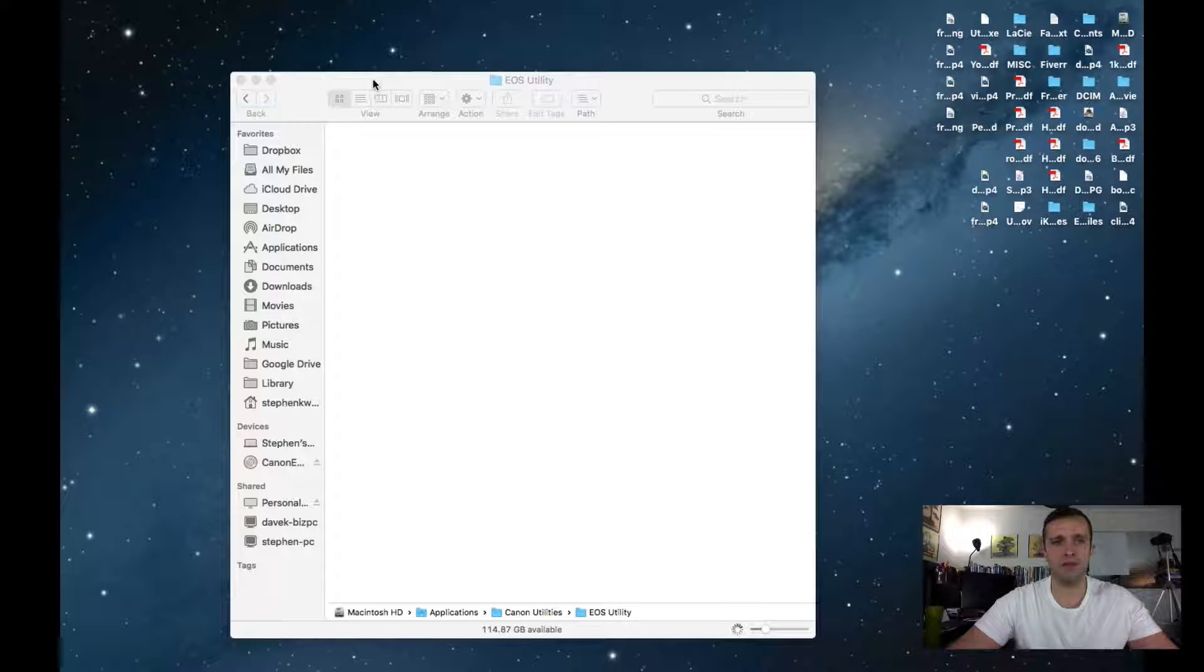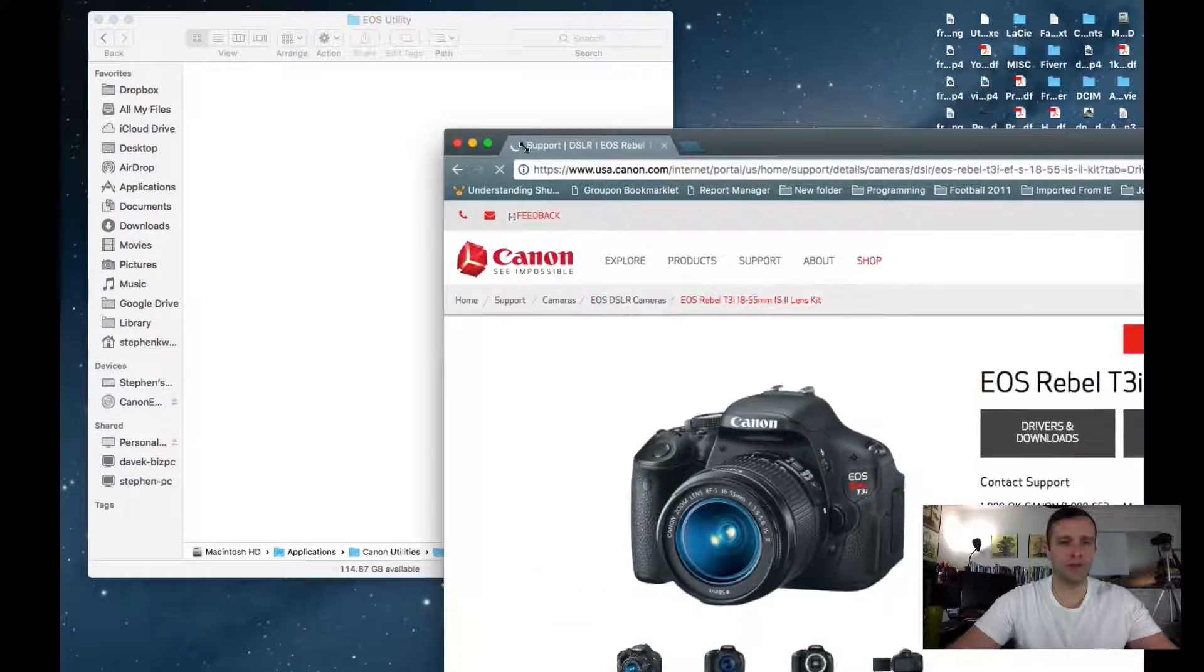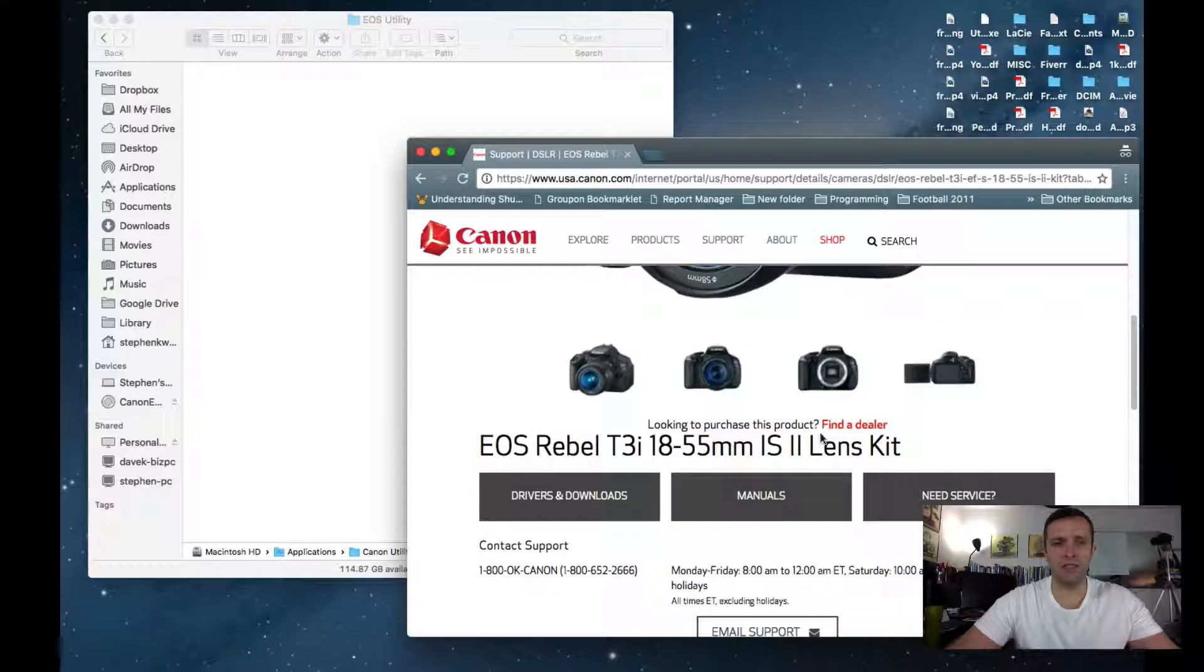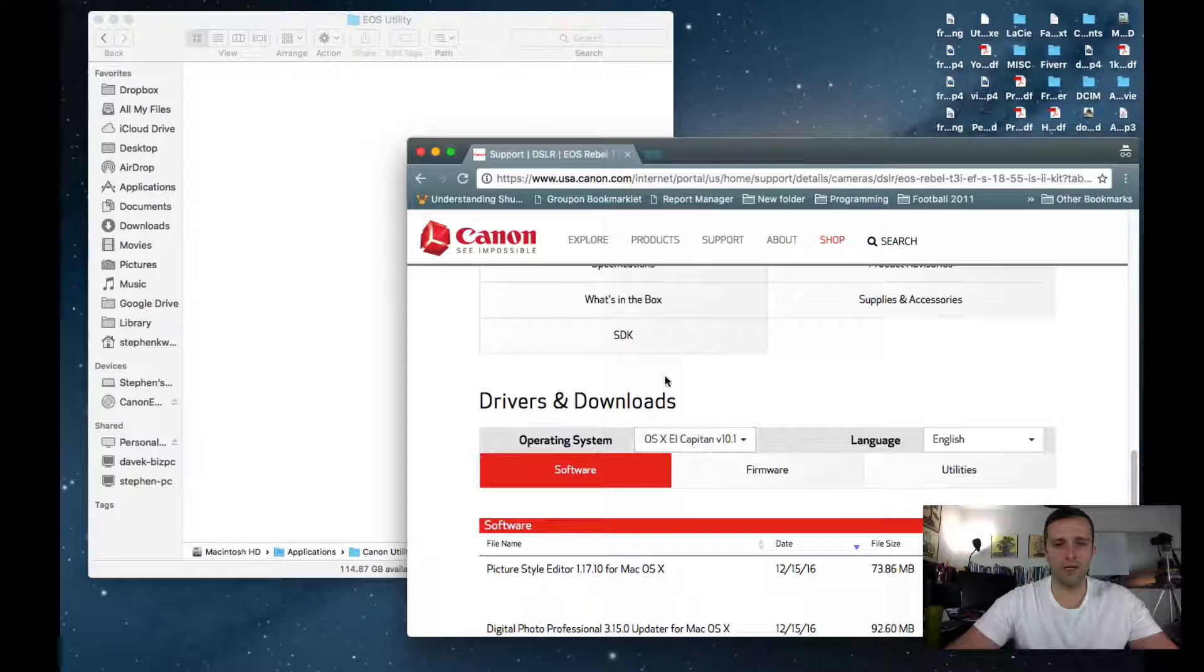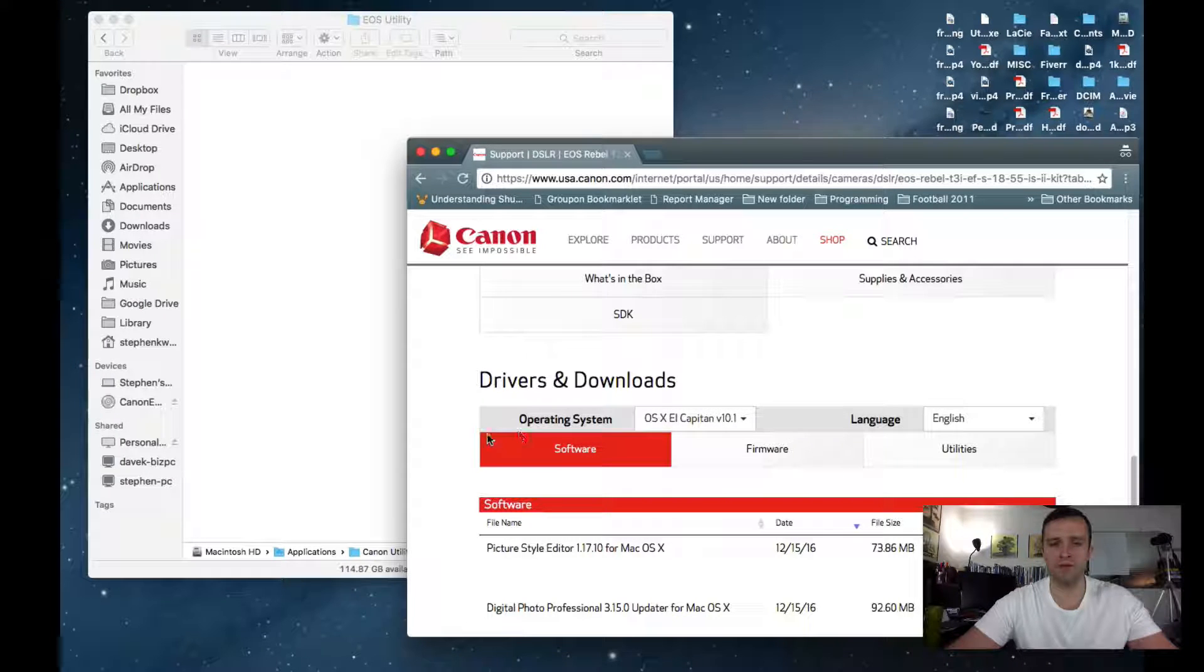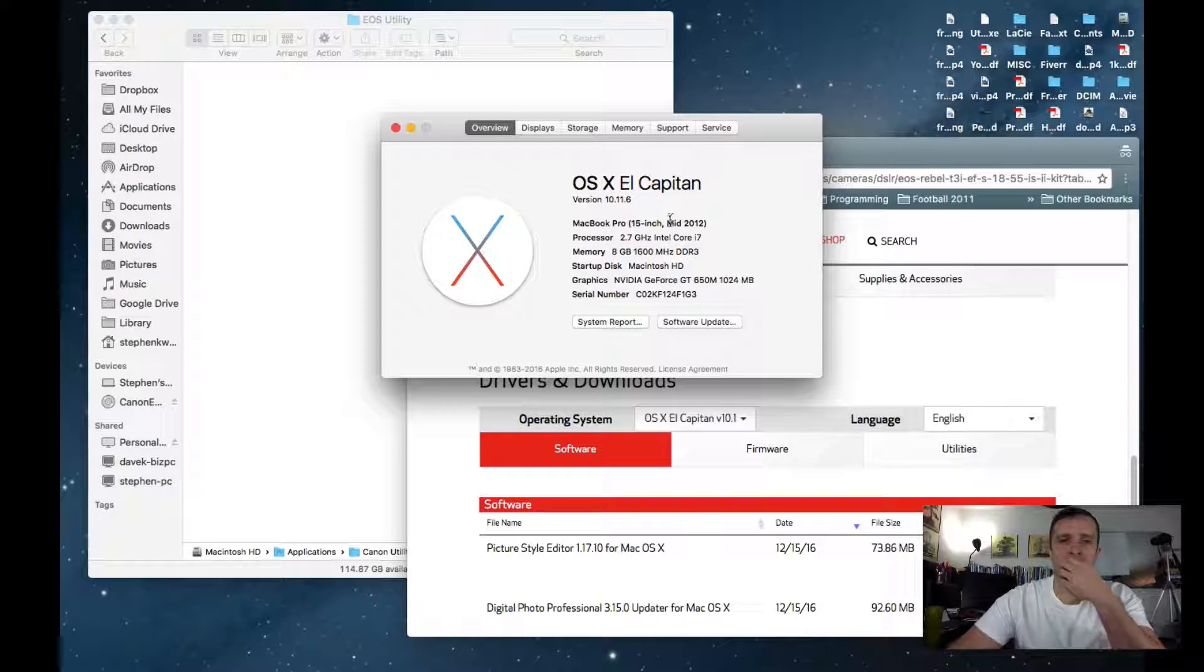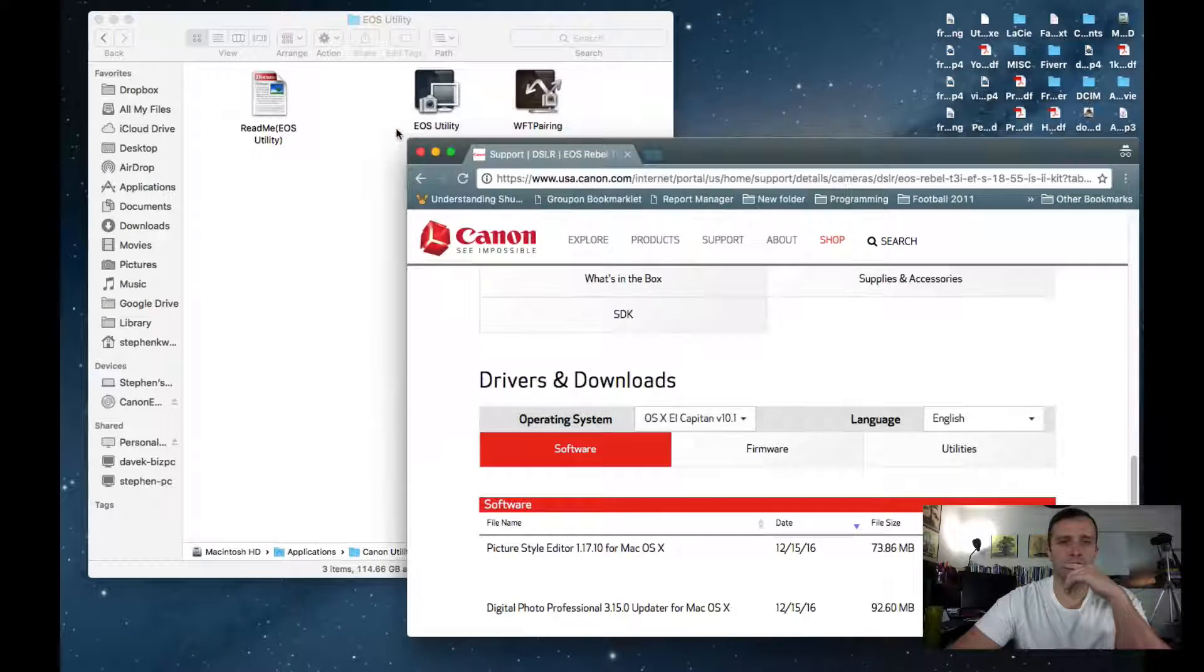Watch what happens when I try to launch the EOS utility. I want to download the driver, the latest EOS utility driver for my camera, the T3i. My operating system is El Capitan 10.11.6. I should have shown you guys that earlier. Let's do this. About this Mac. 10.11.6 El Capitan. This is the version I'm working with.